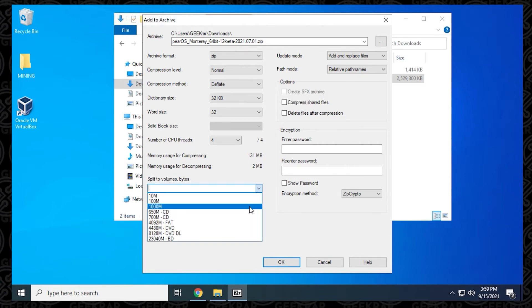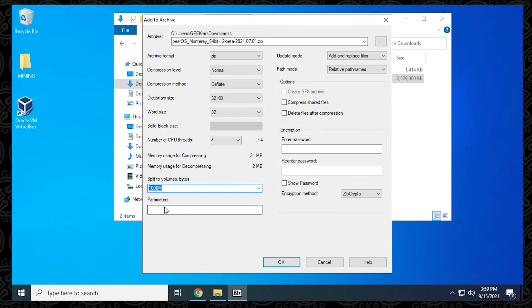I'm going to choose one gig, but you can either select one that's pre-formatted, or you can put in your own. And then once you're done, all you have to do is just click on OK.